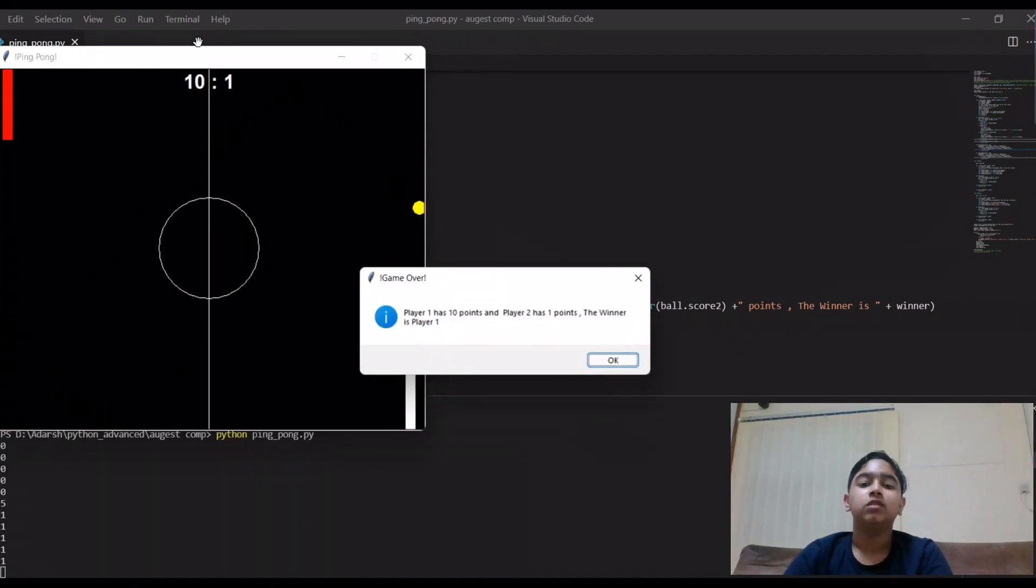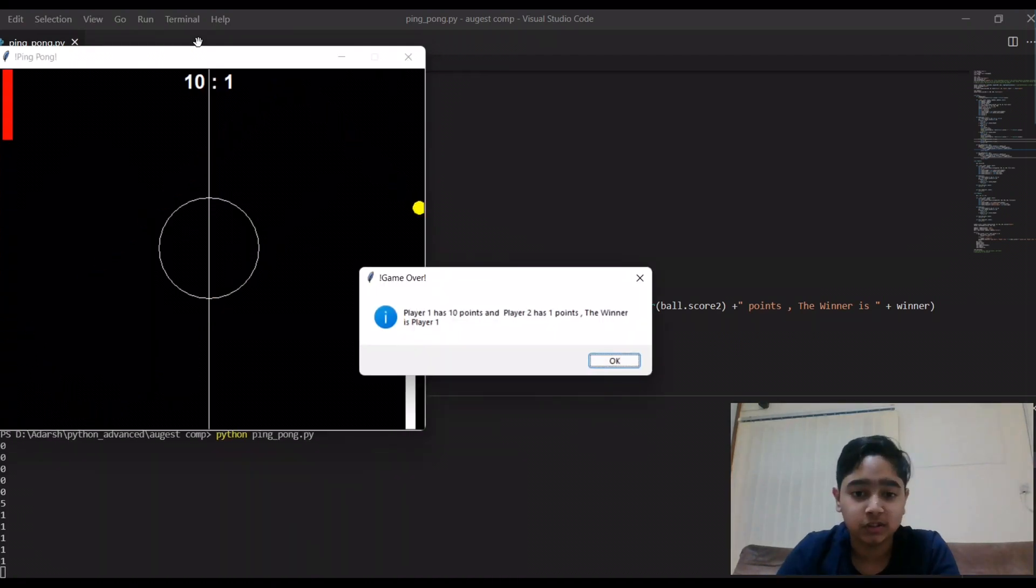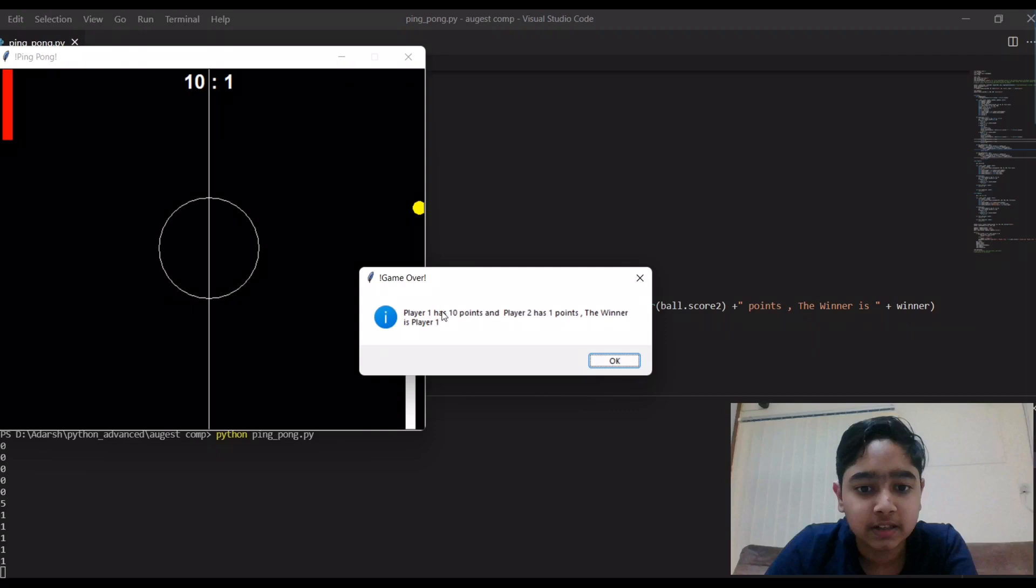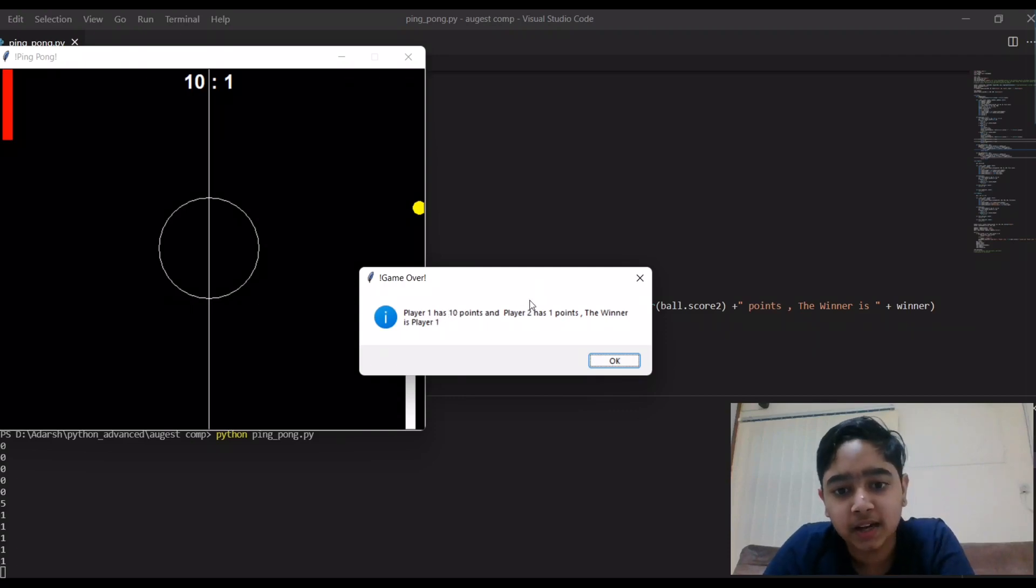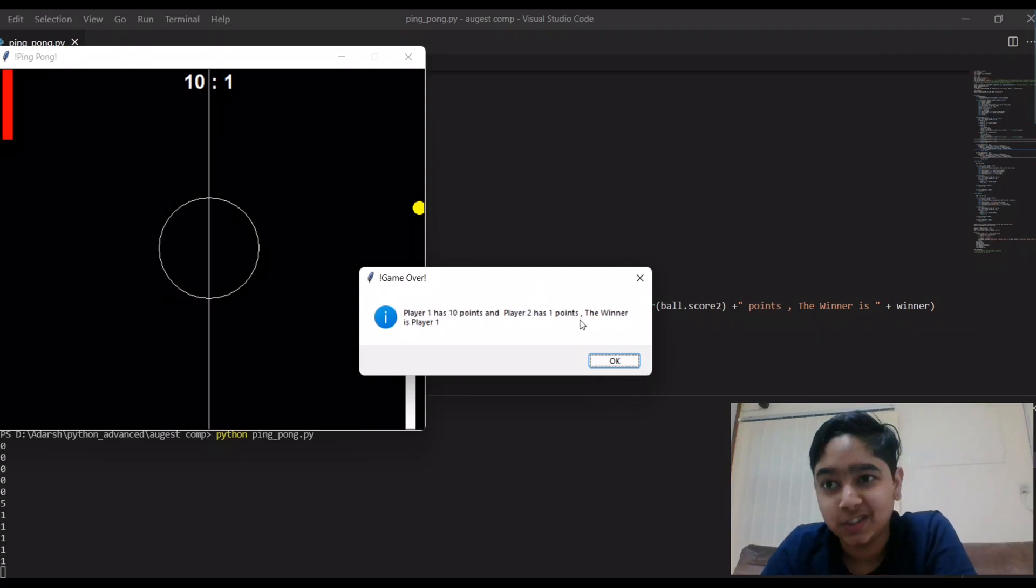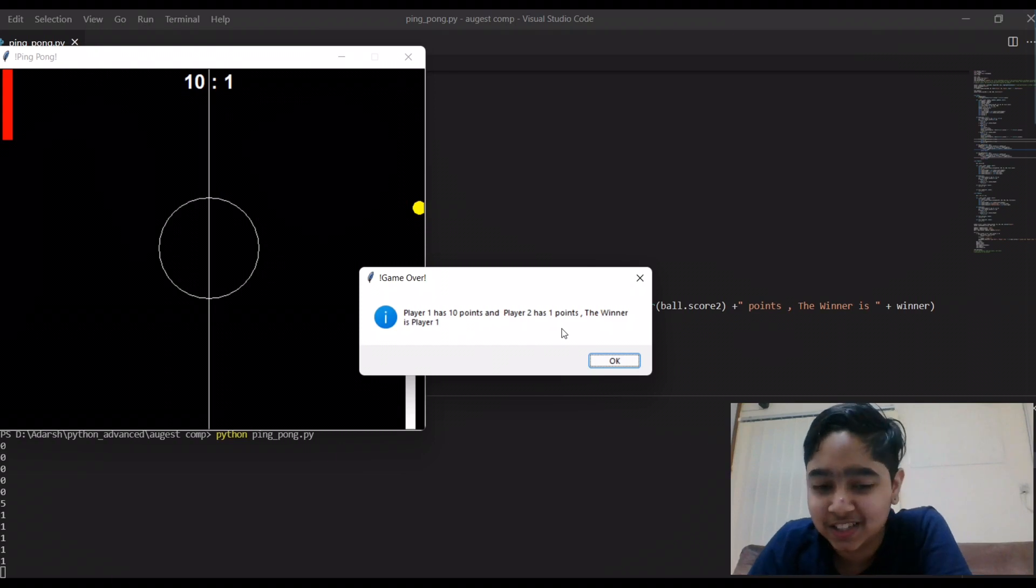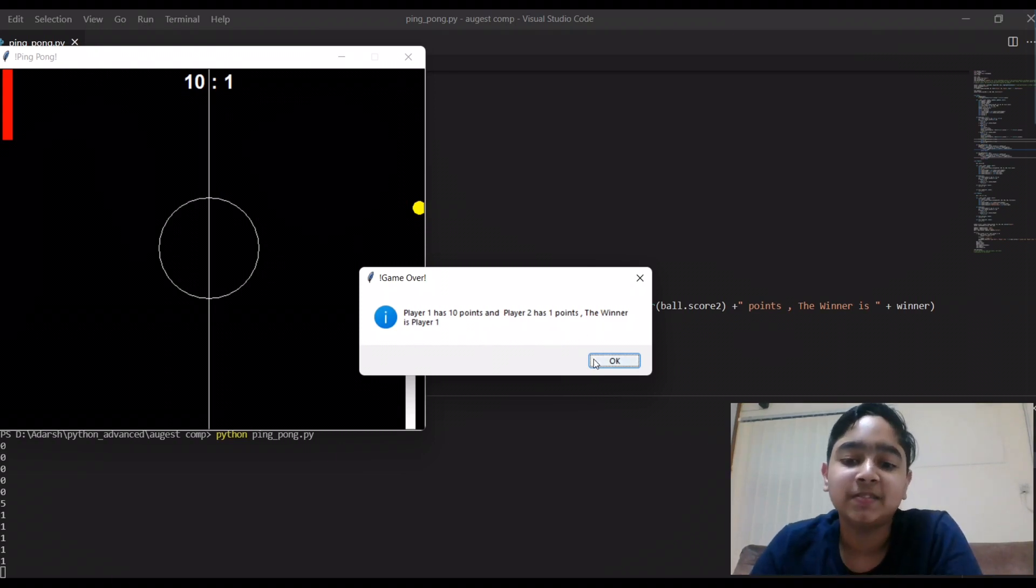And there you go, the game's over. So it's written player one has 10 points and player two has one point. Really, I know I'm a good player, that's right, he just got one point. Then the winner is player one.